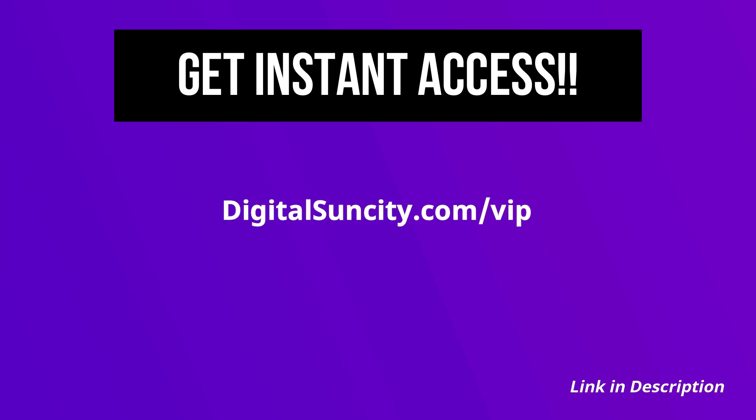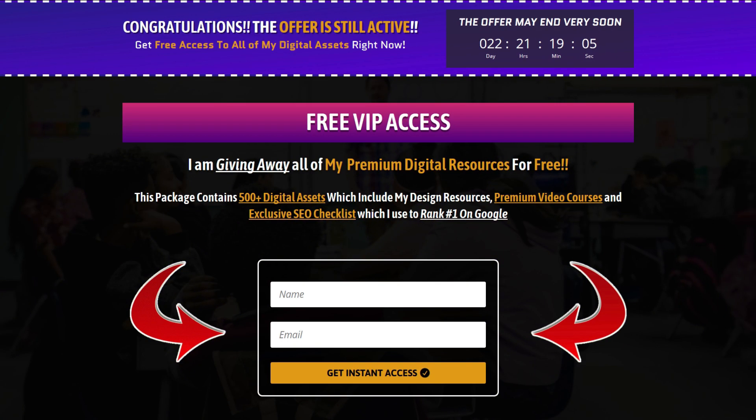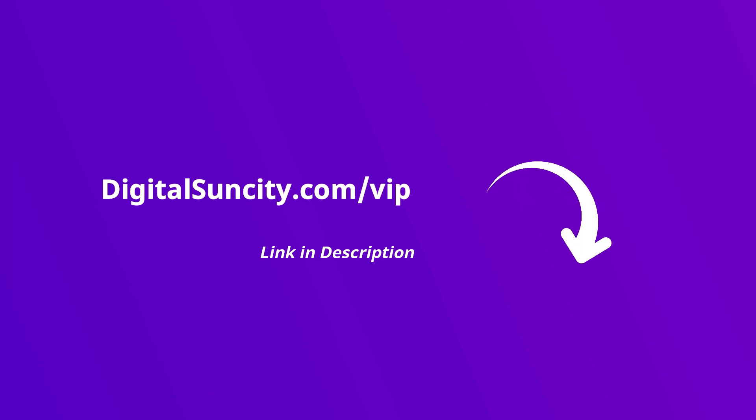Now, to get all of these premium digital resources, you have to go to my website digitalsuncity.com/VIP and put in your email address. And then you will receive an email which will contain all of these things. That's it. So go to the link in the description right now and claim all of these resources instantly. I am waiting for you to get my digital resources for free.